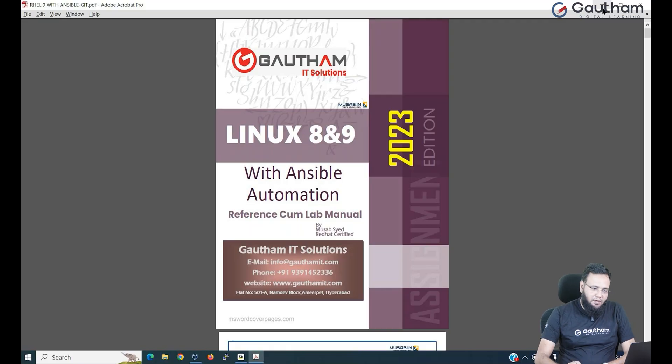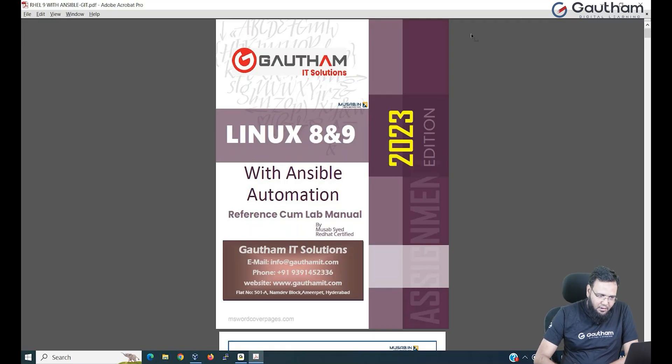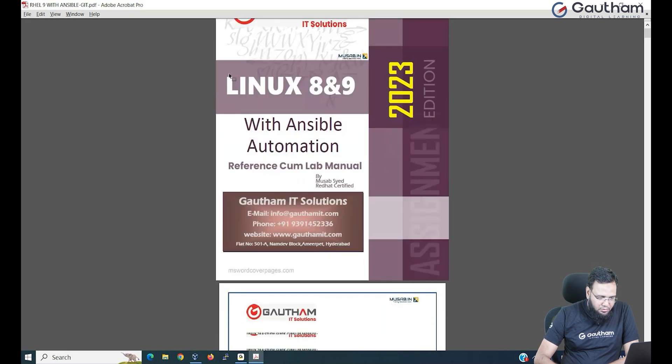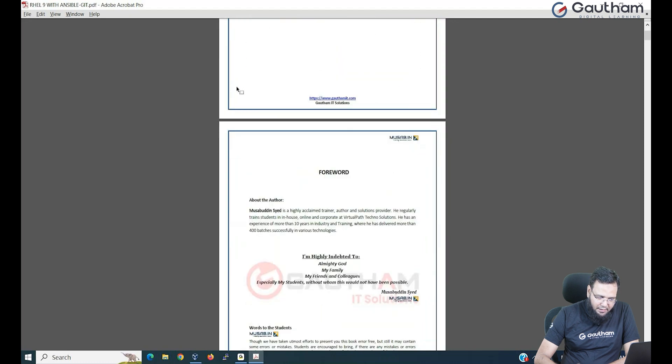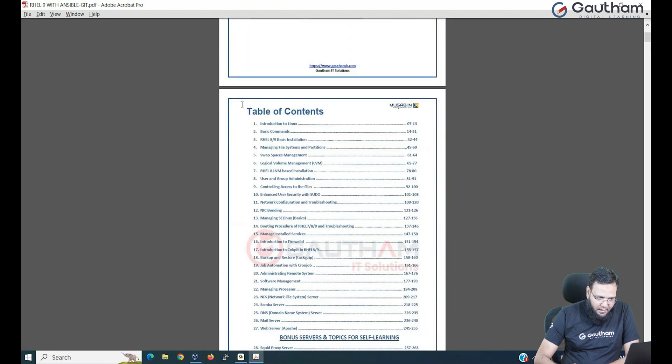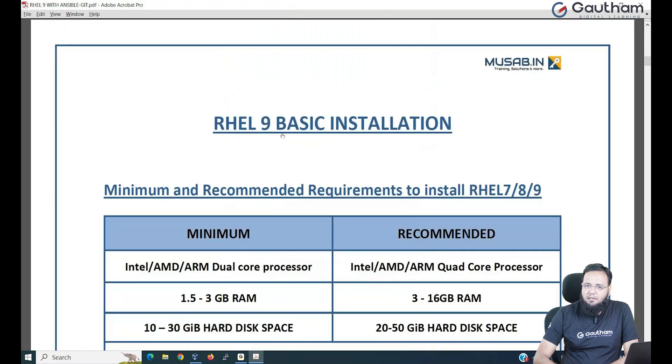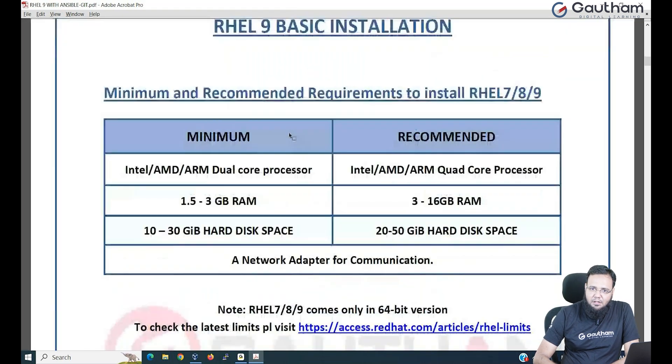When you plan to install any operating system, you must check the prerequisite — what kind of hardware is supported, how much CPU, how much RAM, and how much networking and hard disk capabilities are required. So let us move into our practical session. Let's go to today's topic: installing RHEL 9, and talk about the prerequisite.